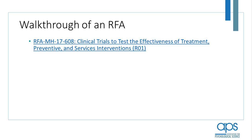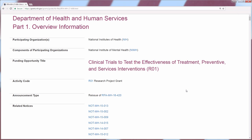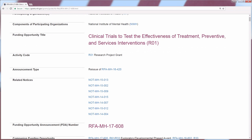Now I'm going to take you through a Request for Applications and walk you through the key sections of the FOA so you can know where to look for those key pieces of information. I've selected this RFA from NIMH, the National Institute of Mental Health, to demonstrate the key components. As we talked about, there's an RFA number, which gives you some information — RFA means this is a Request for Applications issued by Mental Health in fiscal year 2017. This number is just a count — it's the 608th FOA issued that year.